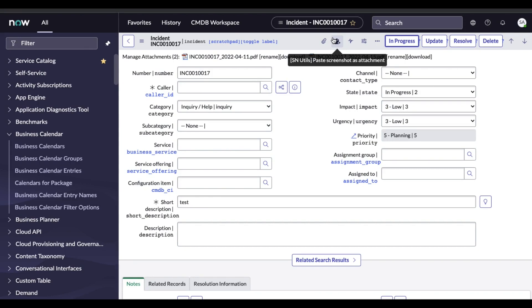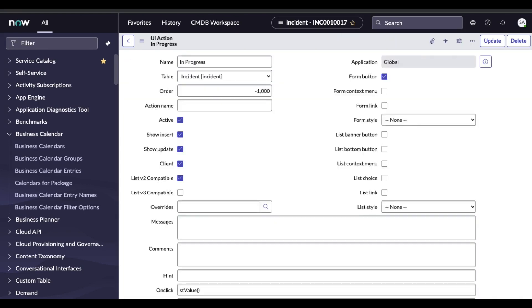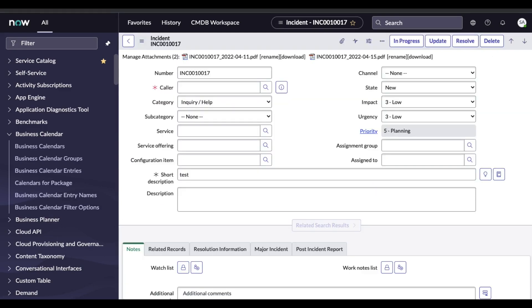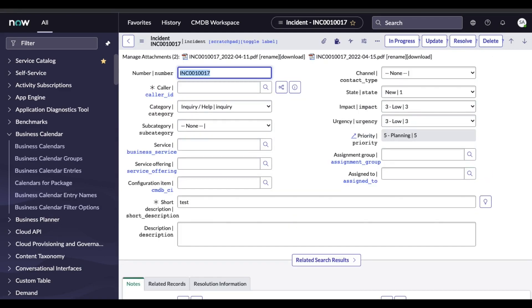So this is the two-way approach. As I mentioned, in the UI action we can make it a client side UI action and also we can make it a server side UI action. Remember that the client side UI action is not visible in the Service Portal.